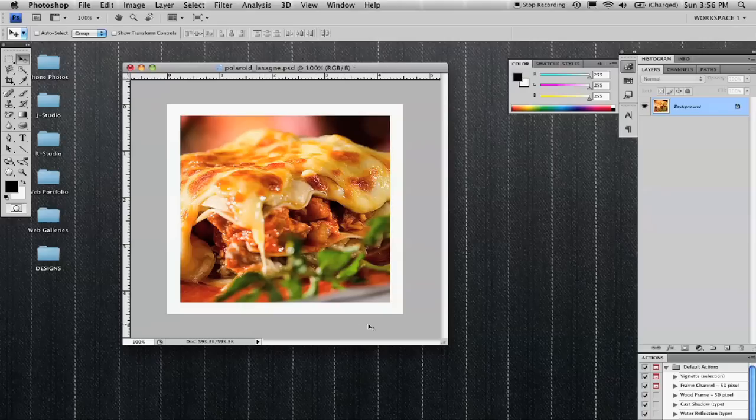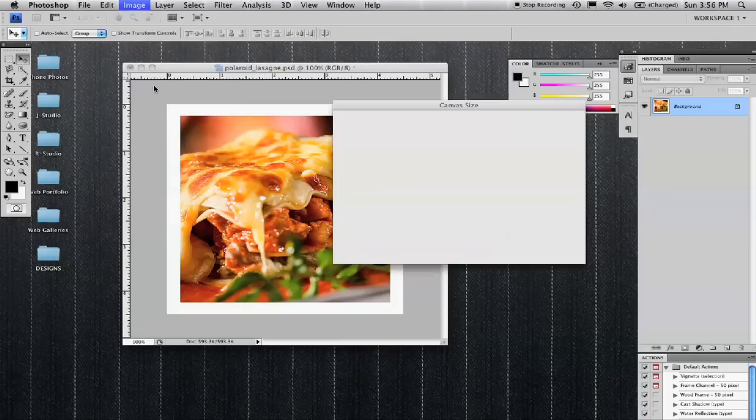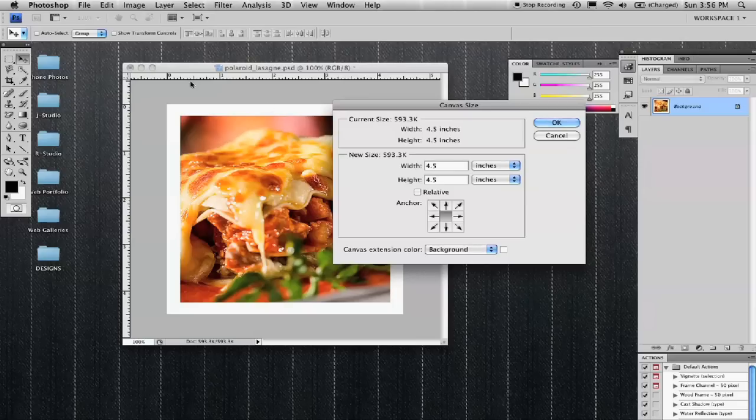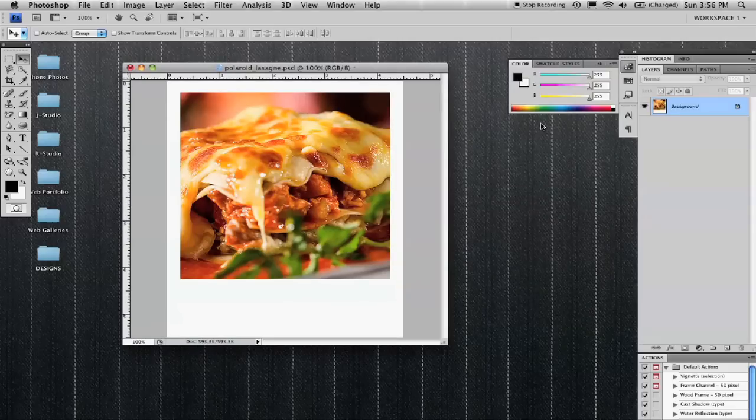You want to get that heavier border at the bottom. So I'm going to go back to canvas size under your image menu and change that so it's pushing the image area out on the bottom. So I want to change the height to 5.5. That adds more image area at the bottom.